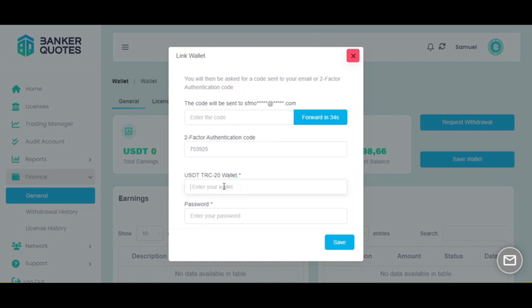Third is going to be your wallet. Please make sure to paste the correct wallet here, USDT TRC 20.